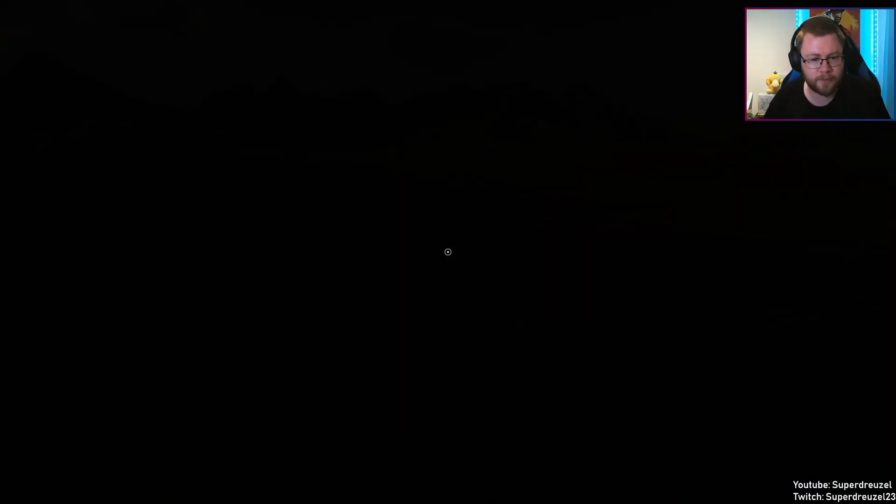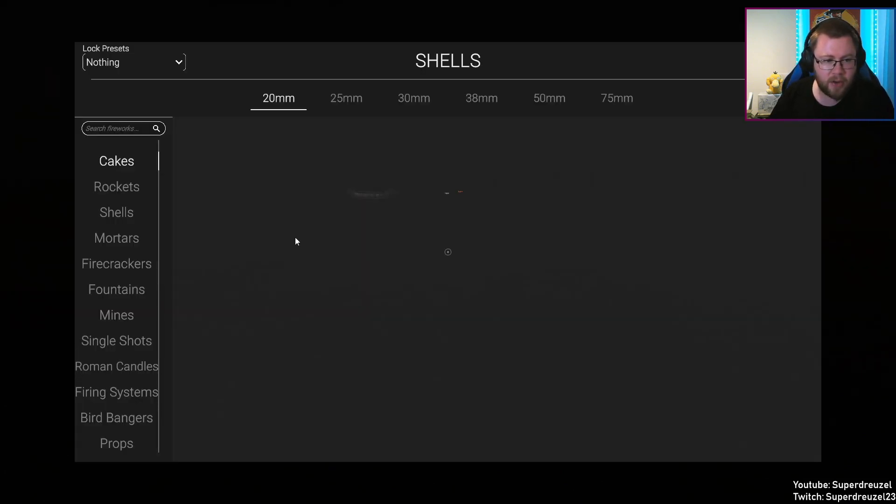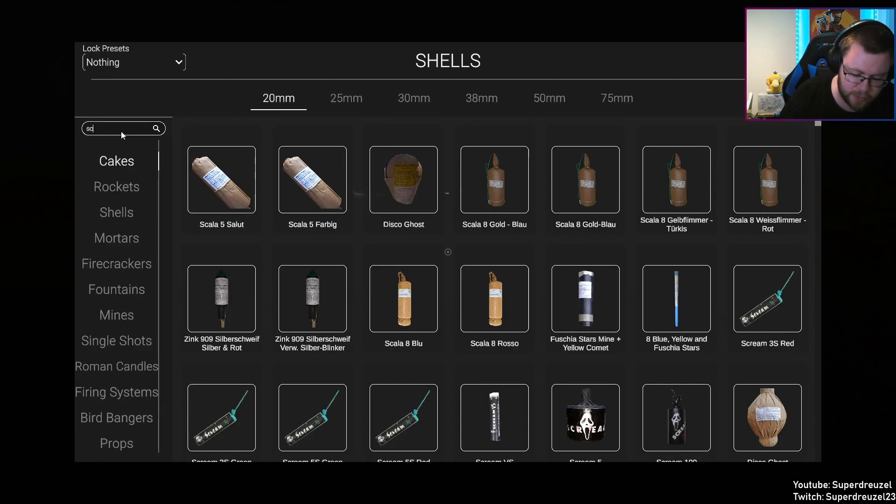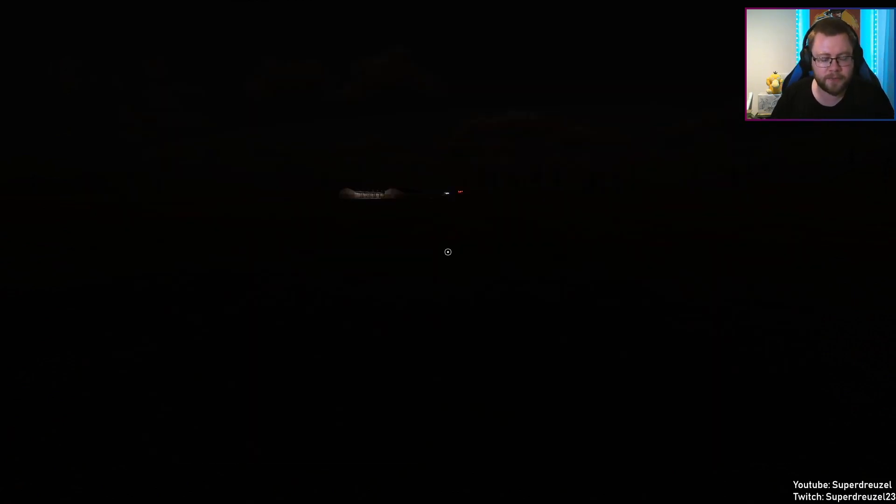There we go. And now we should be able to find them Scorpion Crown. There it is.